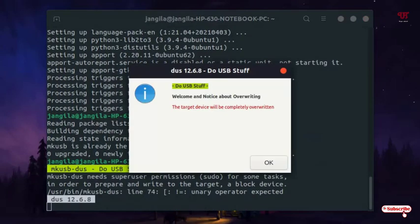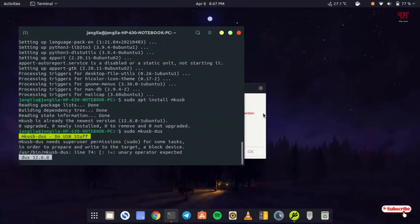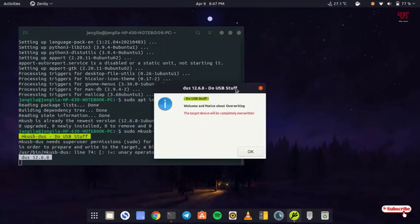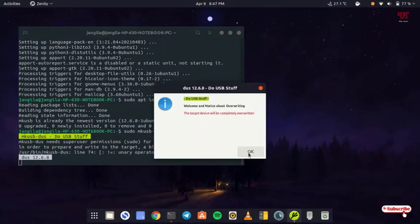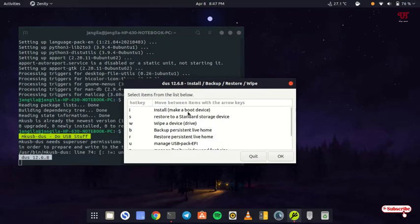It's showing some message. Just click on OK. Now here you will get tons of options. You can see on the first list install megaboot device. Just select it and on the right below click on OK.